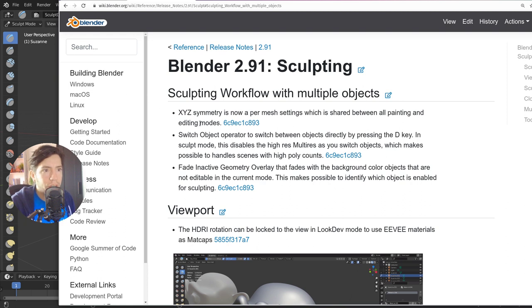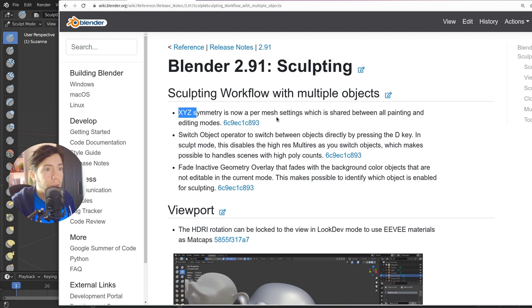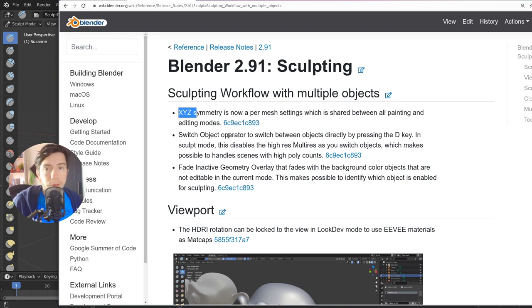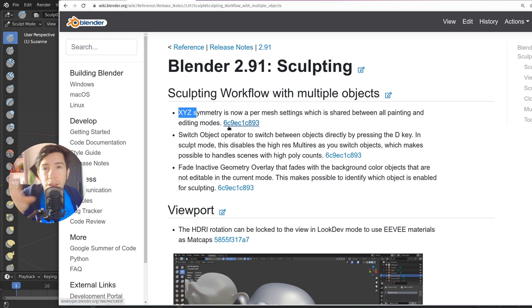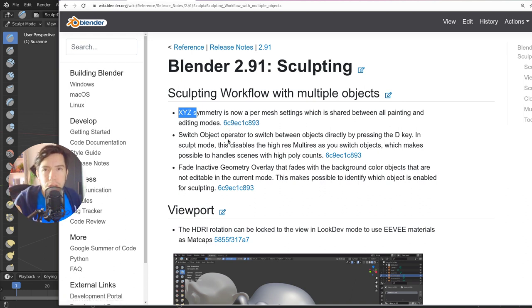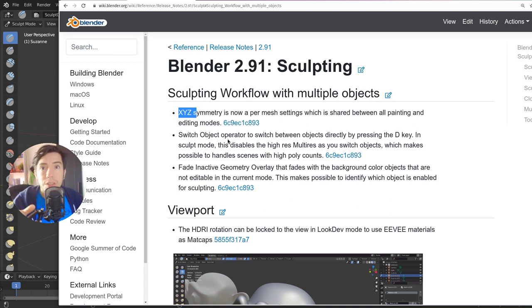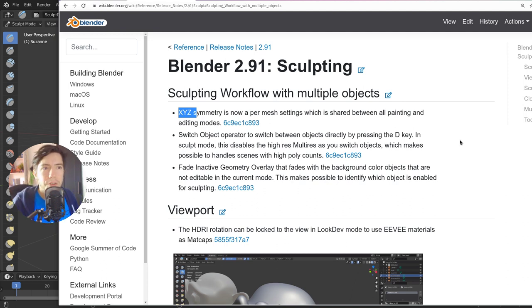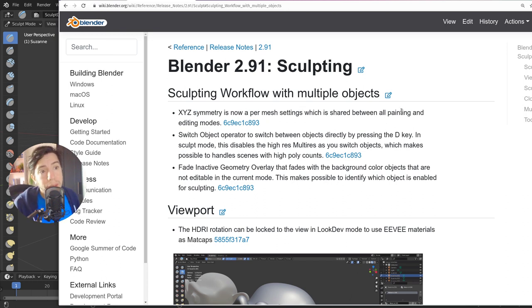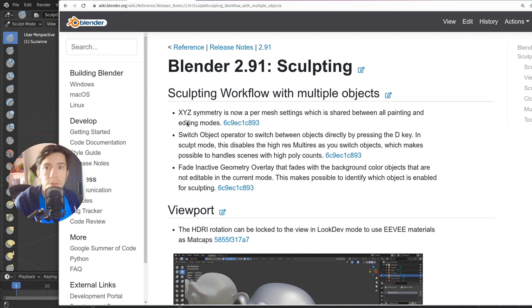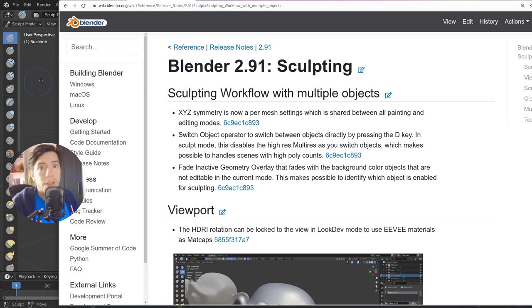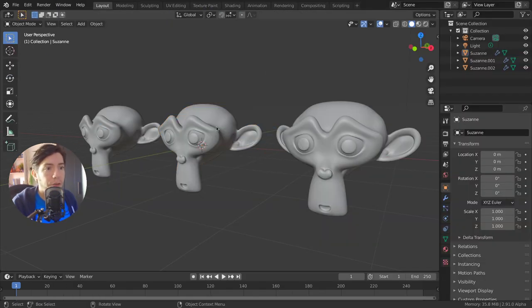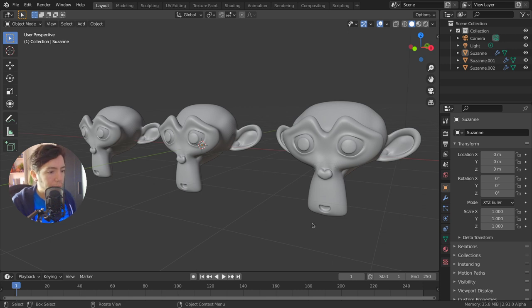The other change is that now the XYZ symmetry is per mesh, which is shared between all the painting and edit modes. That also is another improvement to work with multiple objects because each one is going to store its own symmetry. It's not in the brush anymore. So if you are working with an object that needs symmetry in the X axis and another one in the Y axis, this will be stored per mesh. And when you're changing between painting or sculpting or editing, that's going to be preserved.